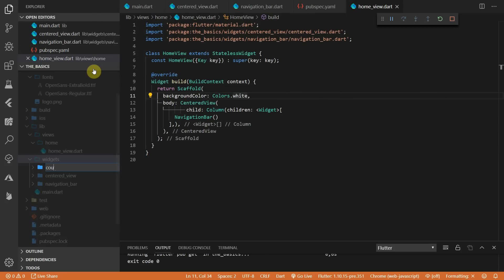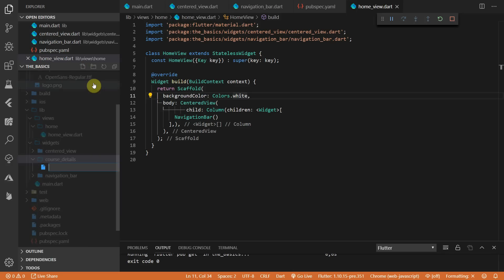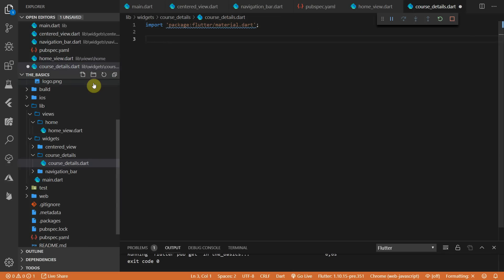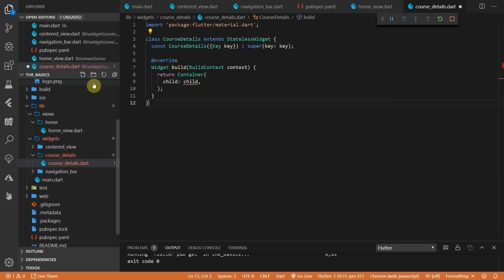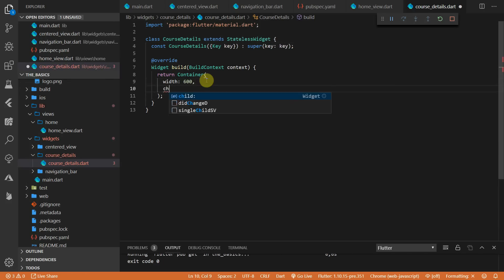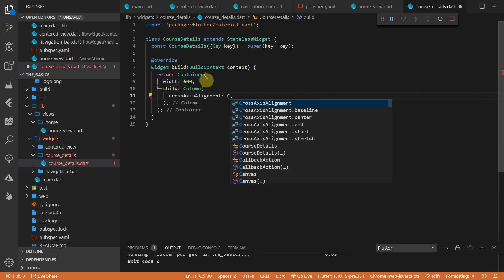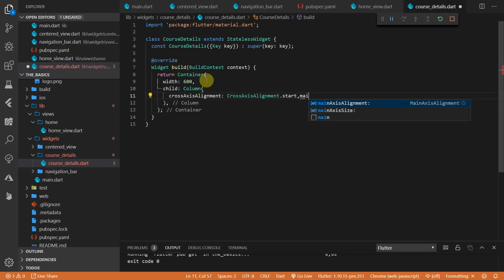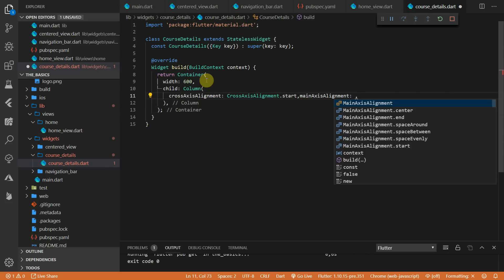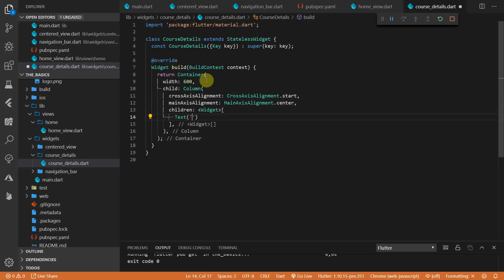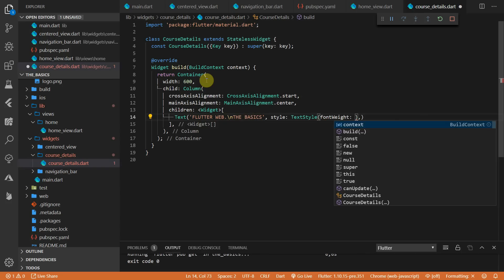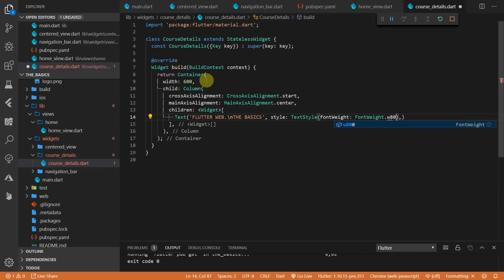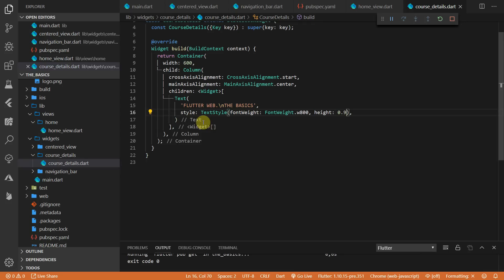The next widget we'll build is the course details widget. Create a new folder under widgets and inside it create a new file called course details. We'll import the material package and create a stateless widget called course details. This will be a container with a fixed width of 600. The child will be a column with cross axis alignment set to start and main axis alignment set to center. For the title we'll add a text widget with the text 'Flutter Web The Basics', set the font weight to w800 and height to 0.9 so the lines are closer together. Then add a sized box with a height of 30 for vertical spacing.